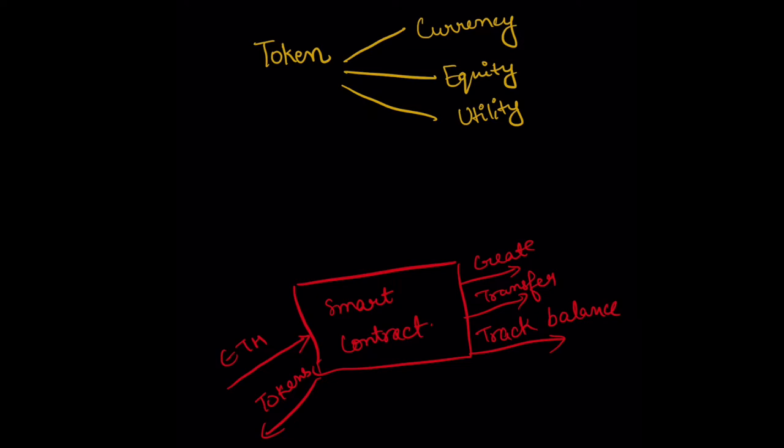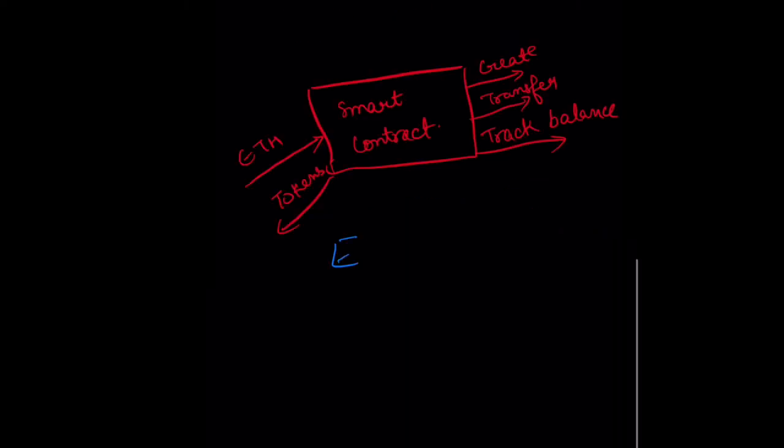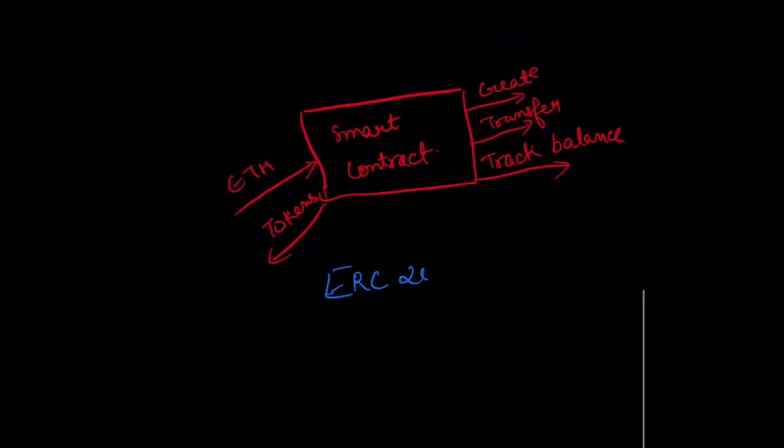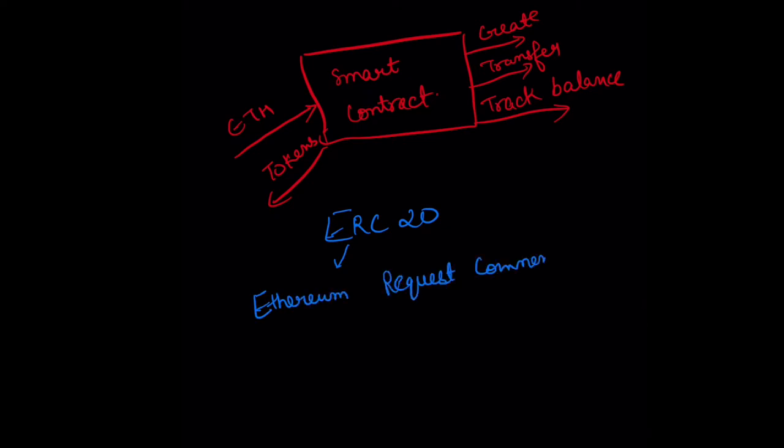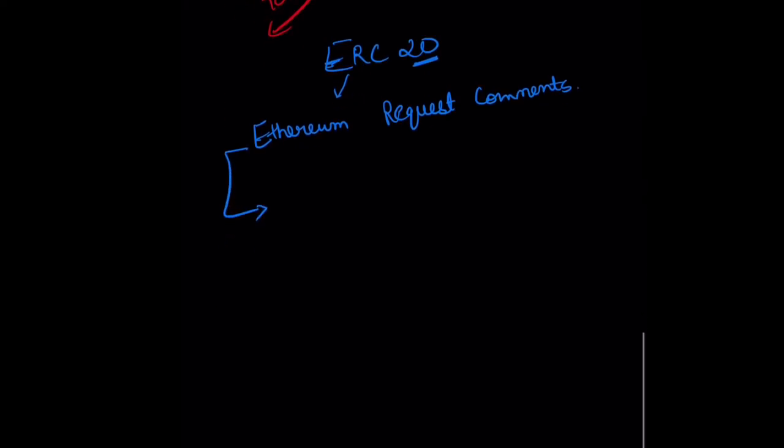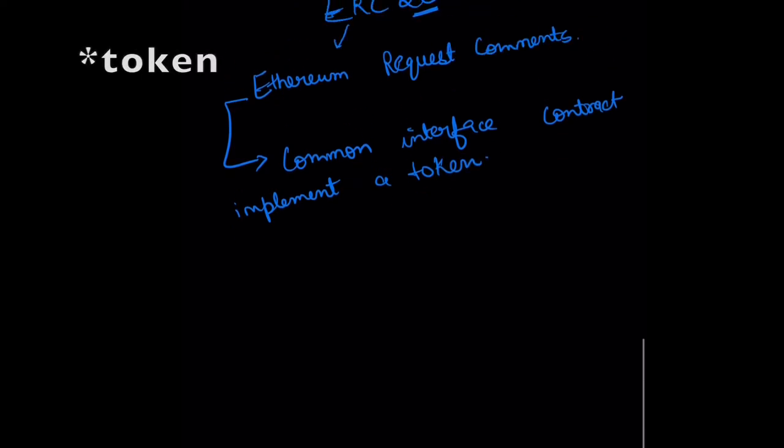If you pass an address to the smart token, it should be able to give you how many tokens they hold. Now let's talk about what ERC20 is. ERC stands for Ethereum Request for Comments, and 20 was an issue number that was assigned on GitHub to this proposal. This proposal defined a common interface for contracts that implement a token. Now whoever is compatible with this ERC20 standard will have a common interface and can be accessed in the same way by anybody.